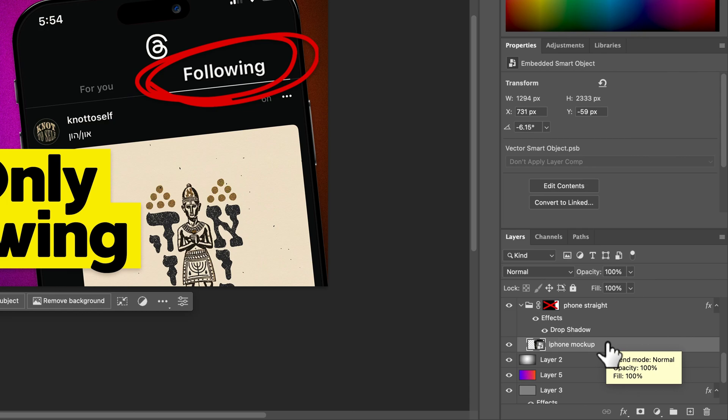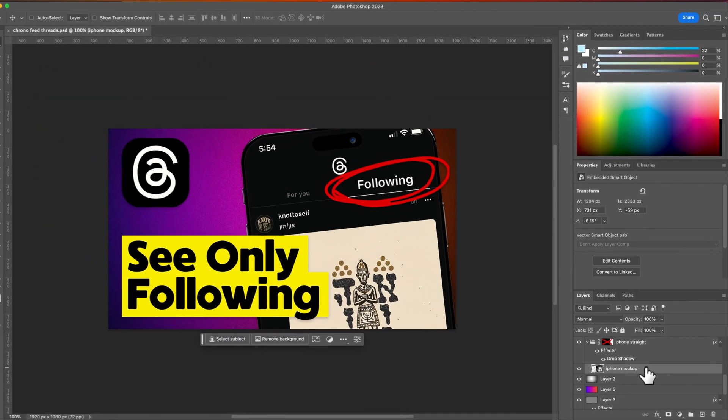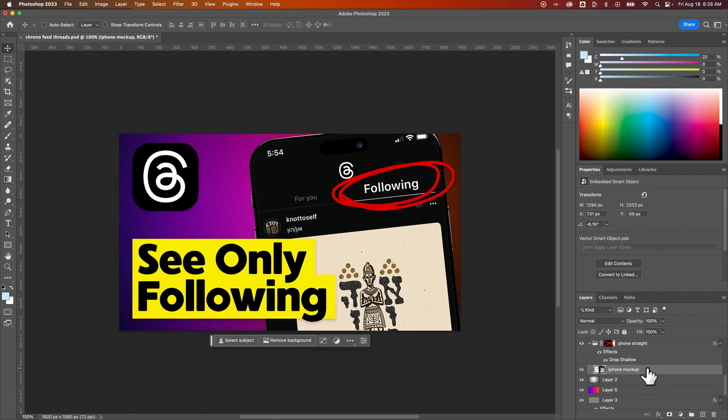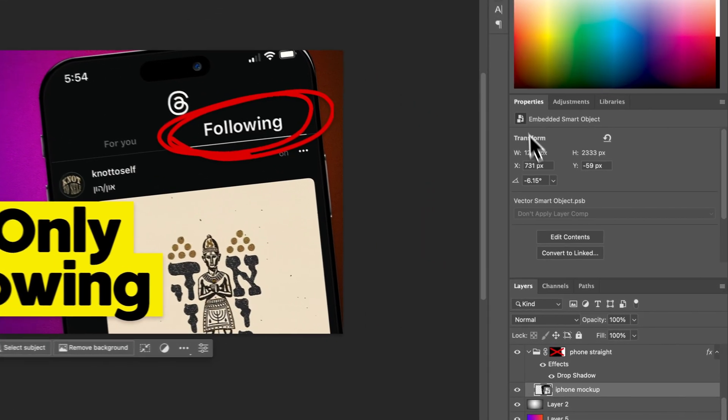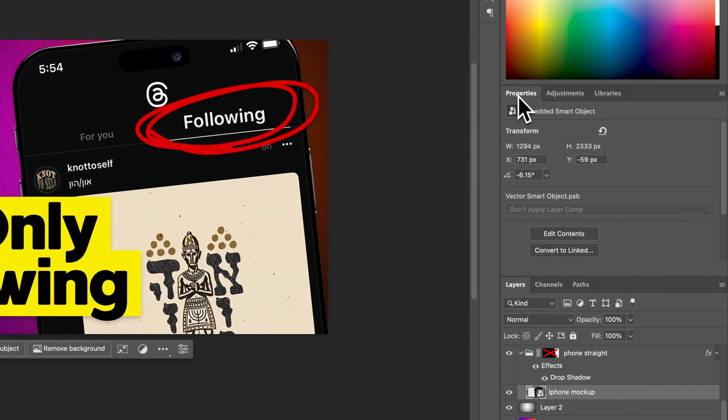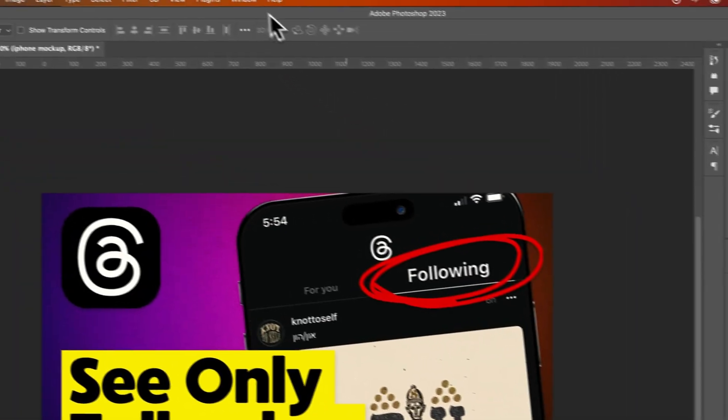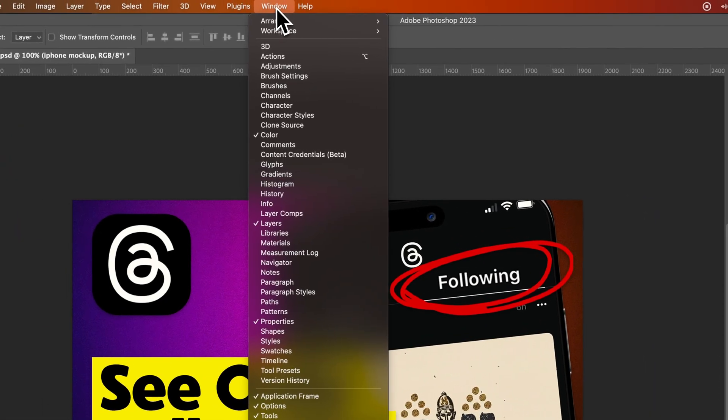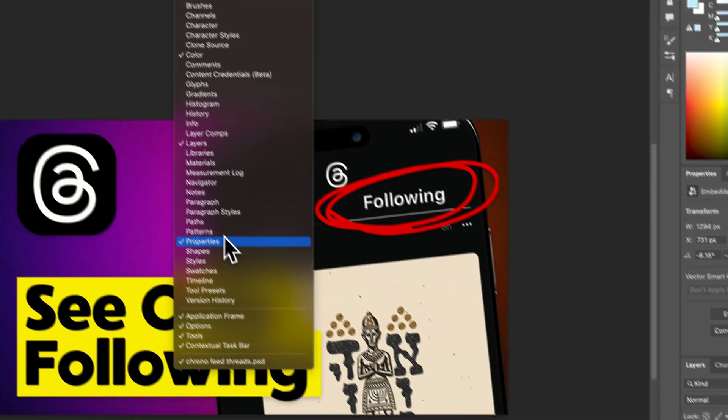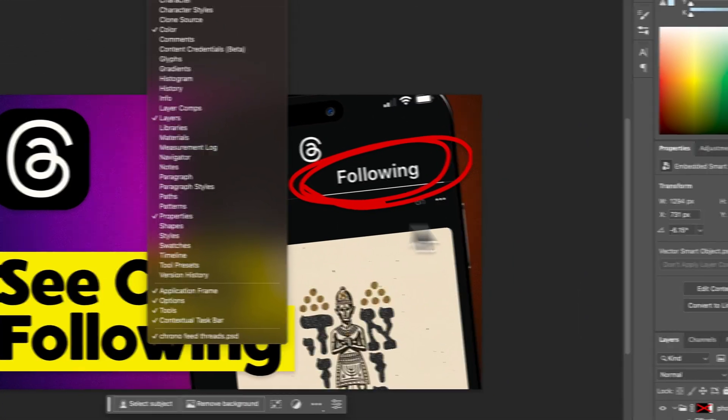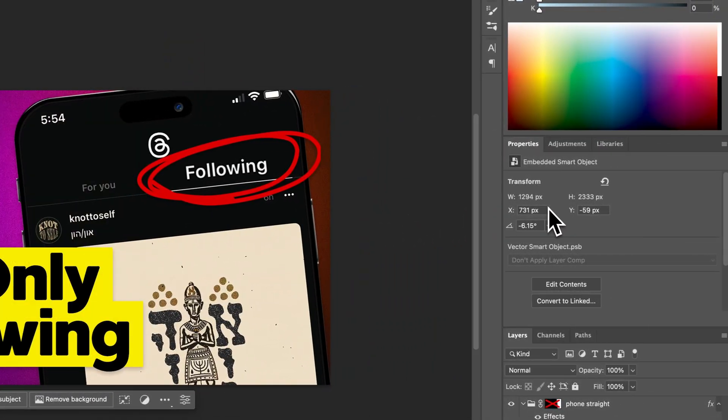Now to rotate this, what I need to do is use the Transform options or the Properties panel. First, in the Properties panel here, if you don't have it open, you can go up to the Window dropdown and find Properties.